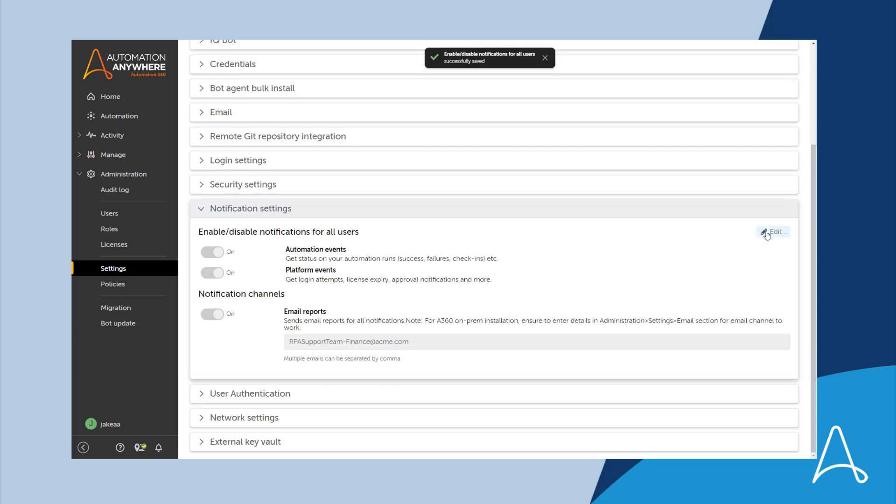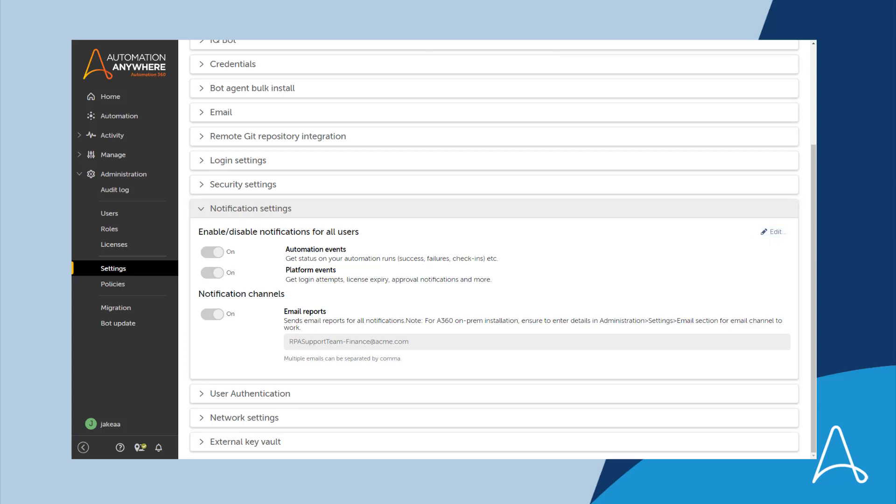The alerts and notifications capabilities of Automation 360 empower users to proactively monitor their automation landscape.